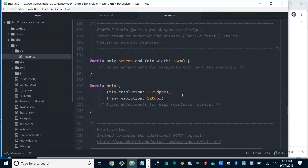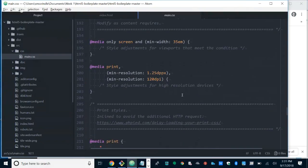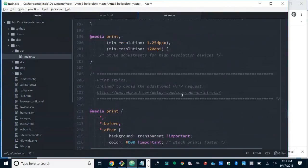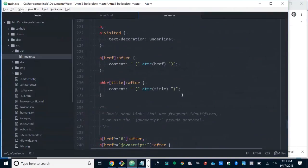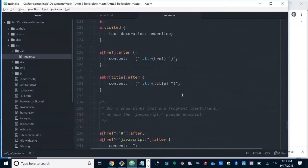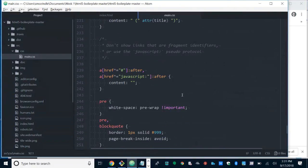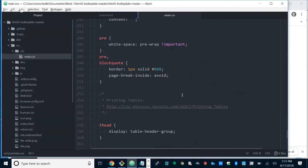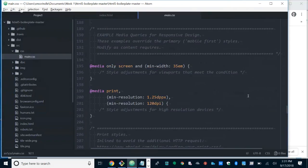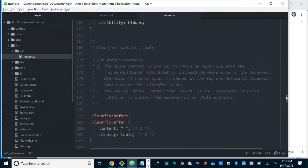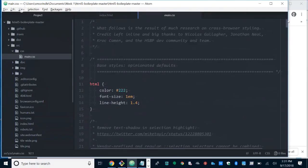There are some example media queries for responsive design — these are just suggestions to get you started. There are some other helpers in here, but again, these are all what we call opinionated defaults and they can certainly be overwritten inside your own code.